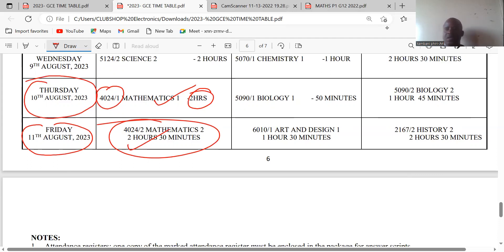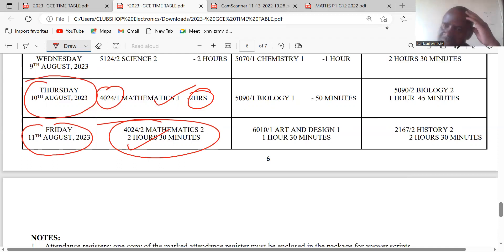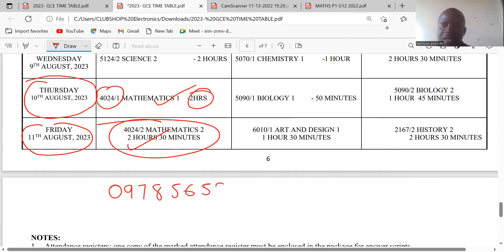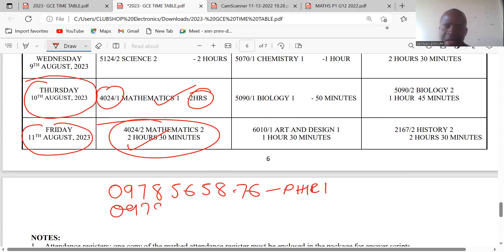So if you are still wondering or doubting, please be informed that the timetable is now out, implying that the exams shall be conducted as timetabled. In case you are still struggling, you can still join us. We still have a few slots remaining, so you can contact us on 0978-565-876.